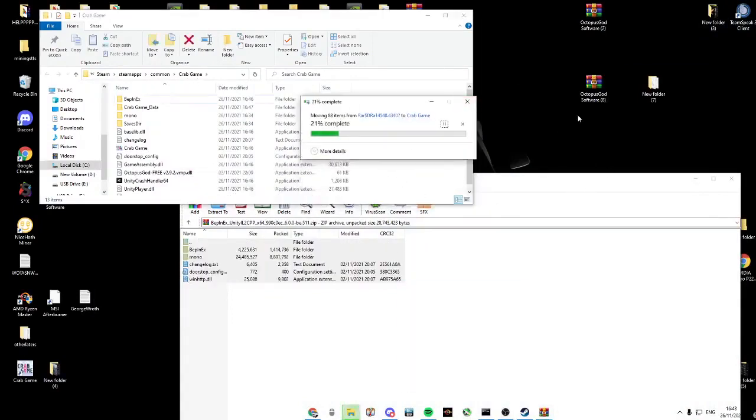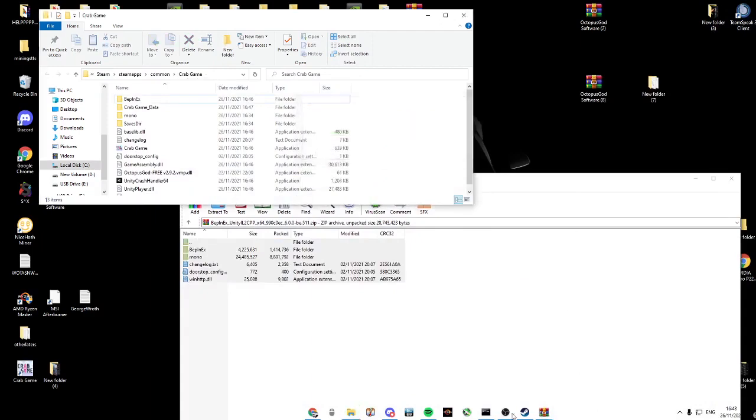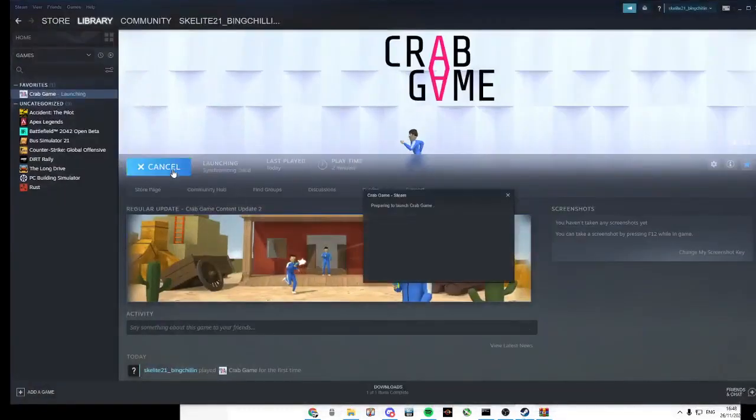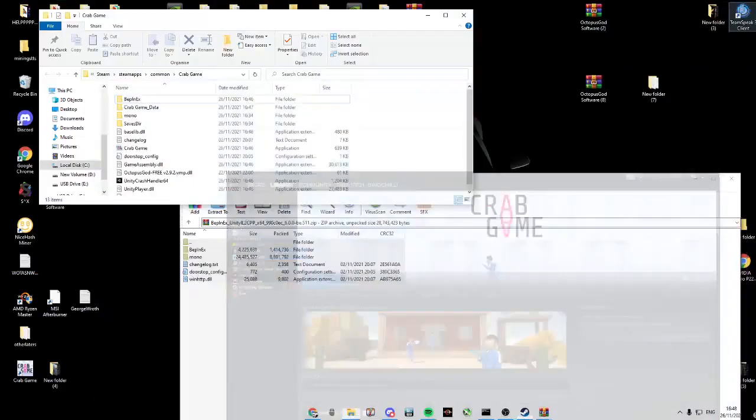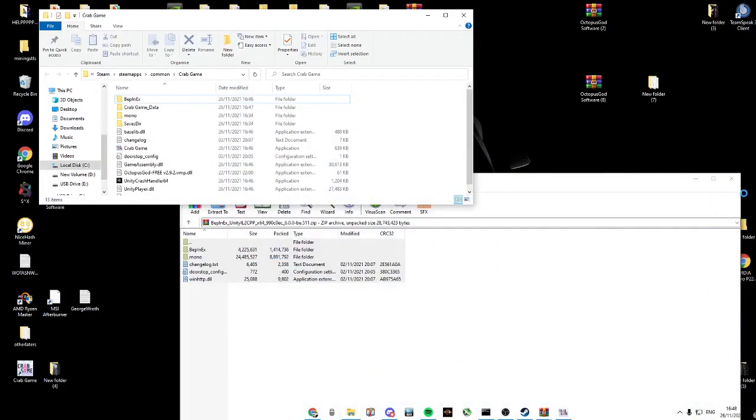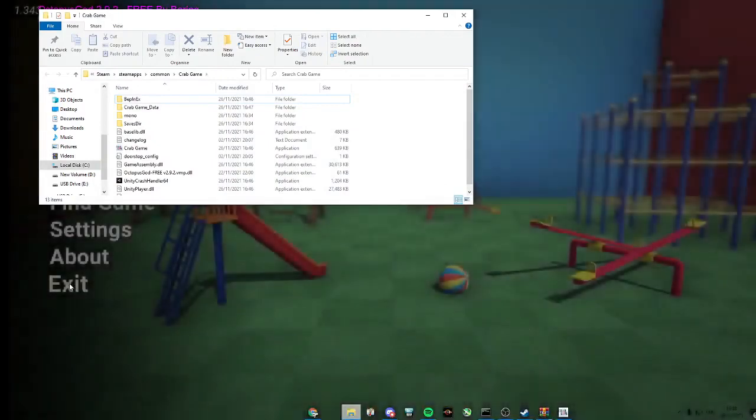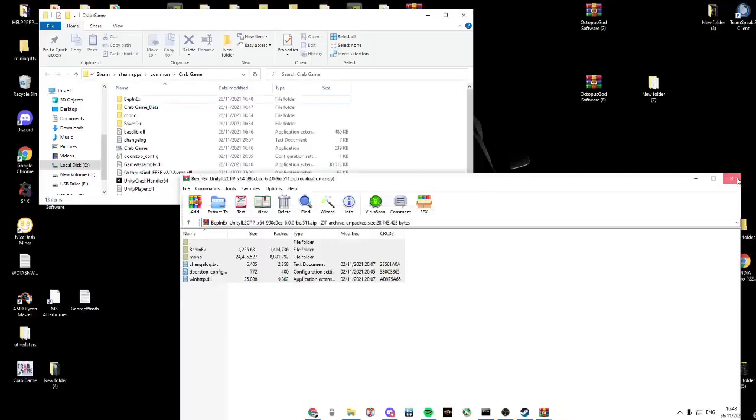Wait for it to be done. Open up Steam and launch Crabgame so it downloads into the game folder. Then click exit.